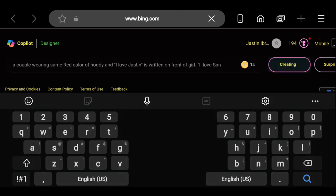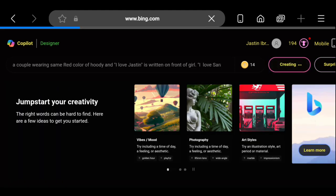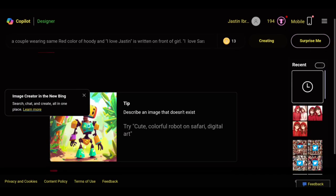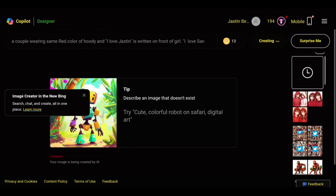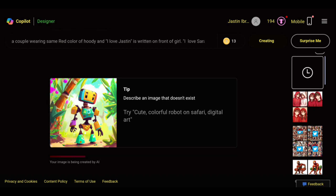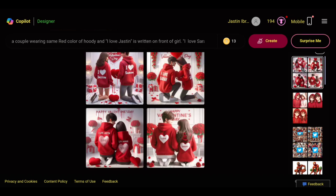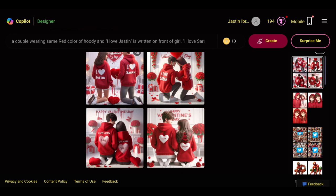Wait a few minutes while it is processing. Then click any photo to preview.